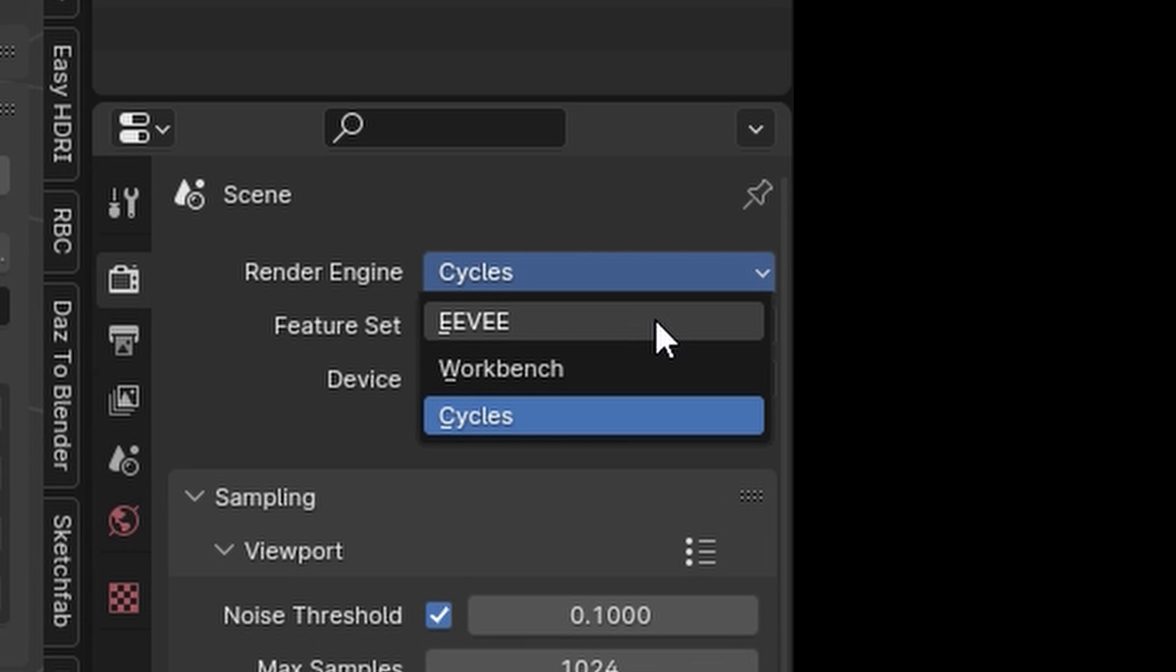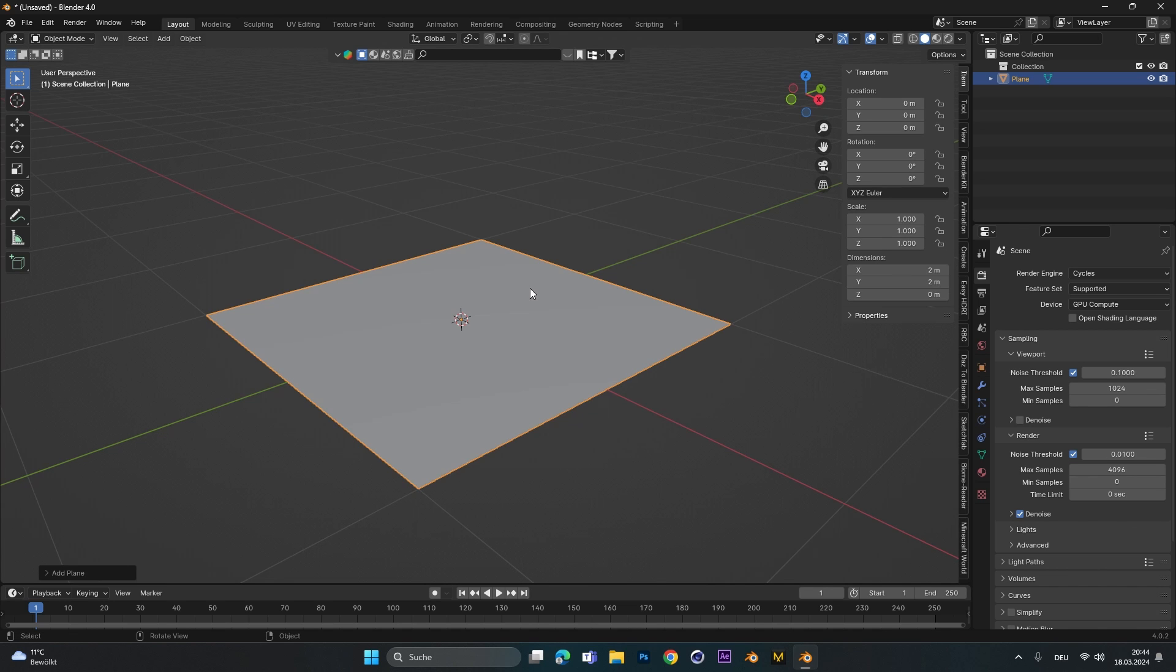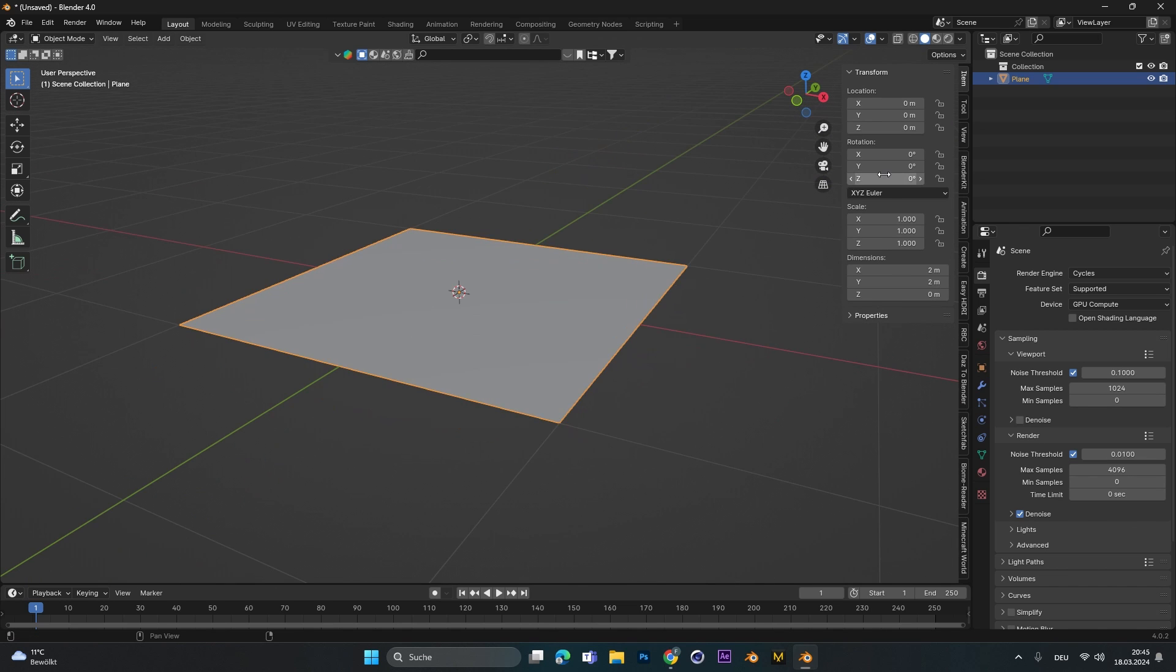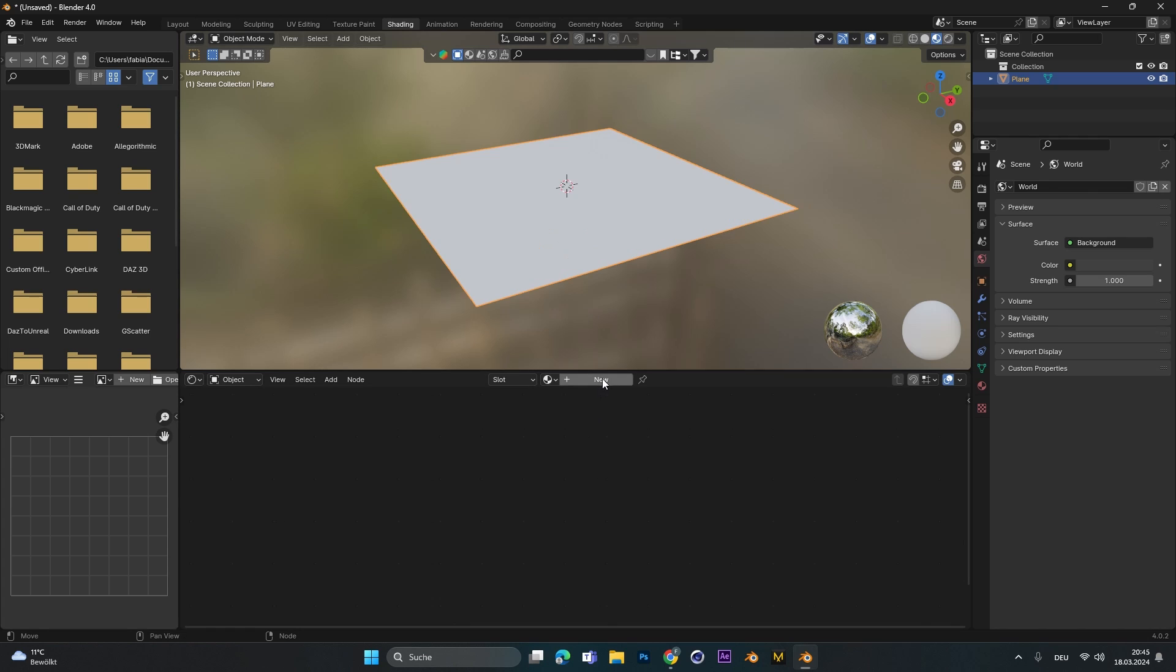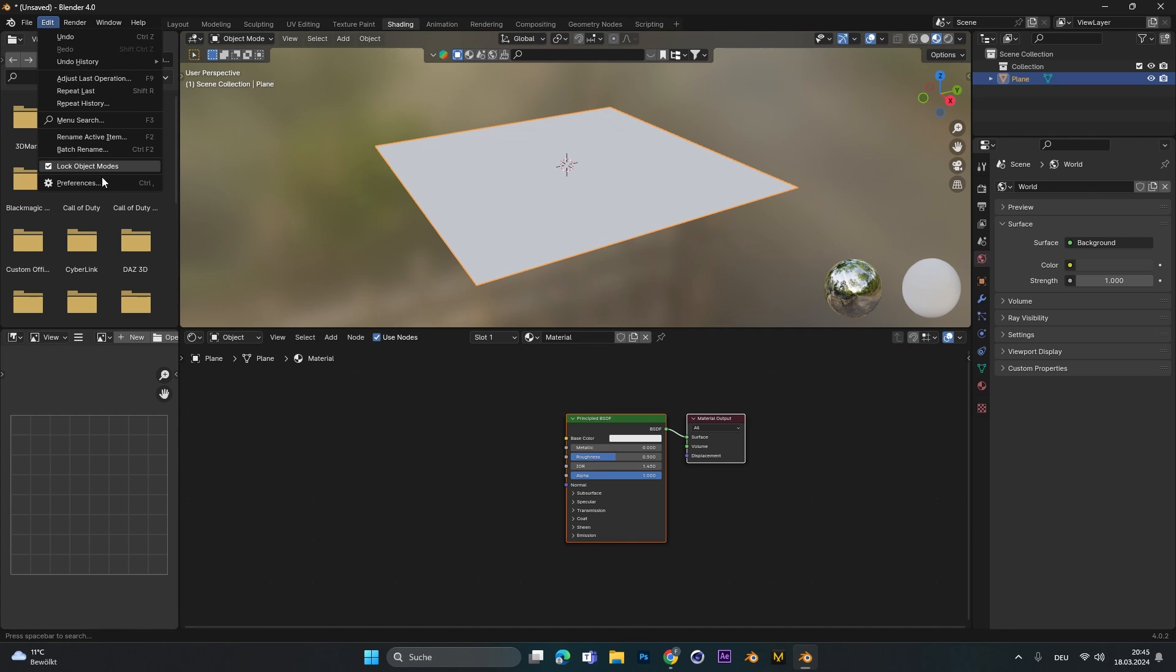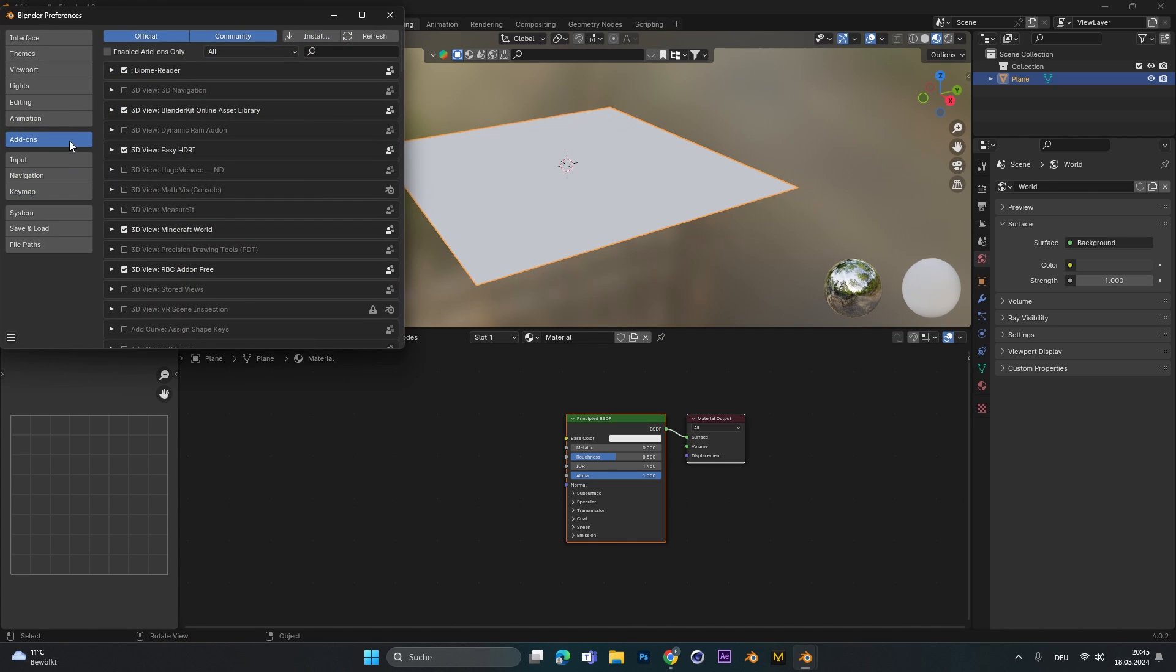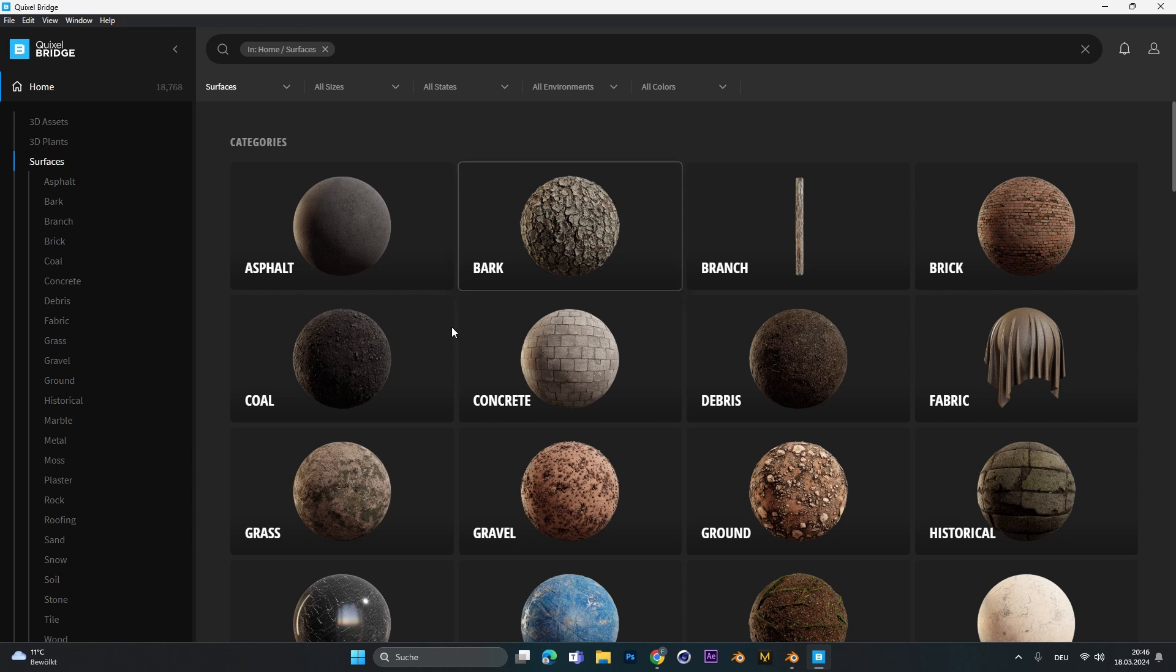First I'll show you how to create with the Cycles renderer and later then with the Eevee render engine. Start by adding a simple plane and let's head over into the Shadings tab. Let's add a new material and make sure in Edit, Preferences and Add-ons you have activated the Node Wrangler add-on.